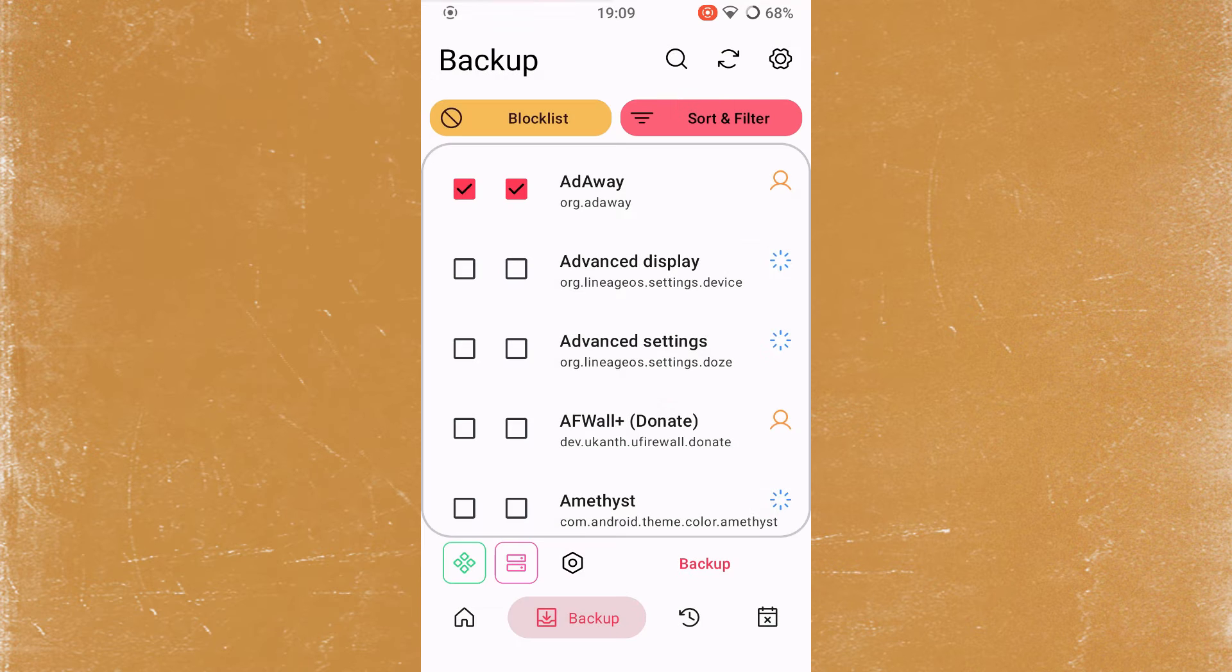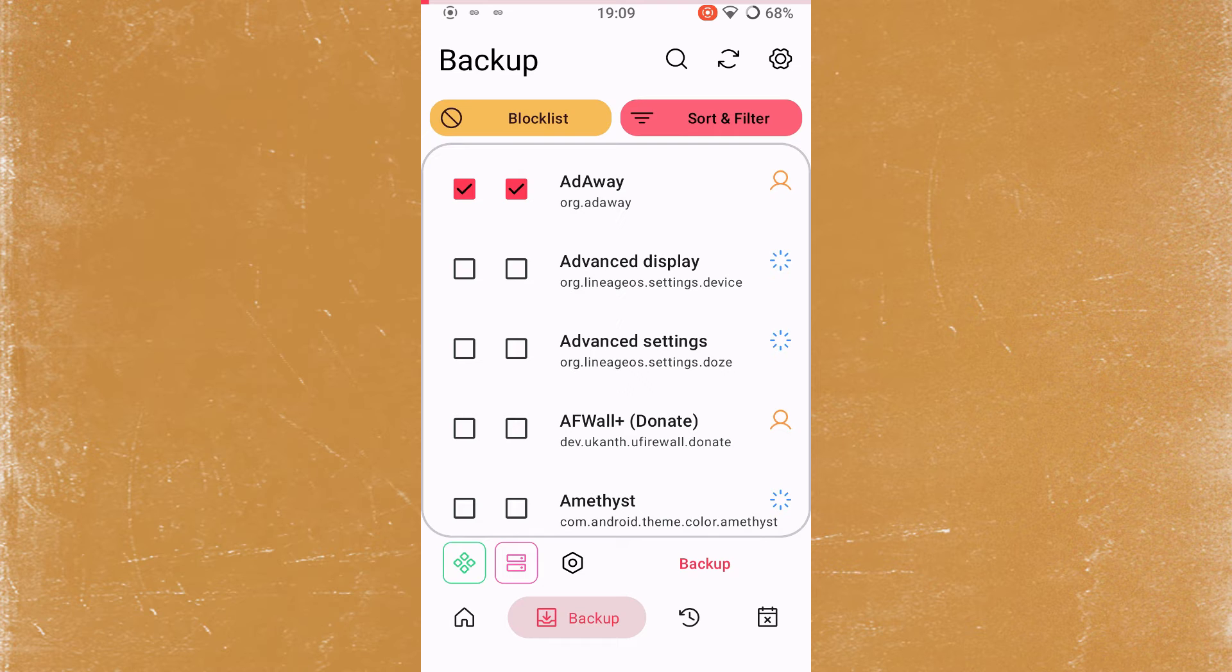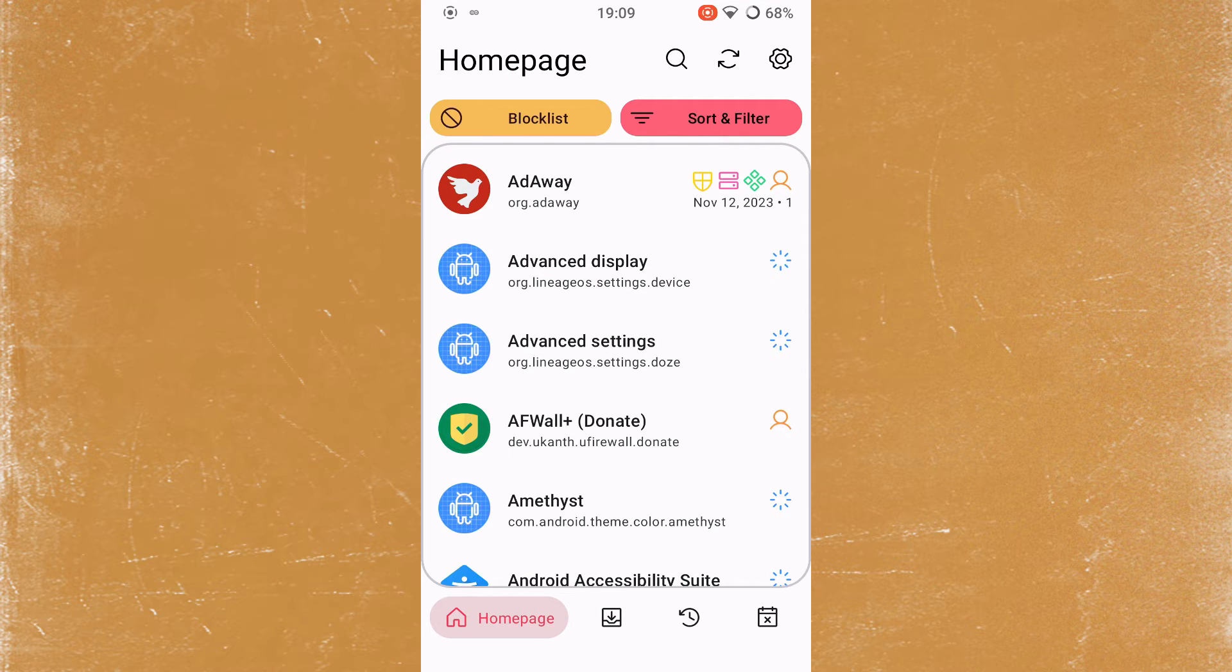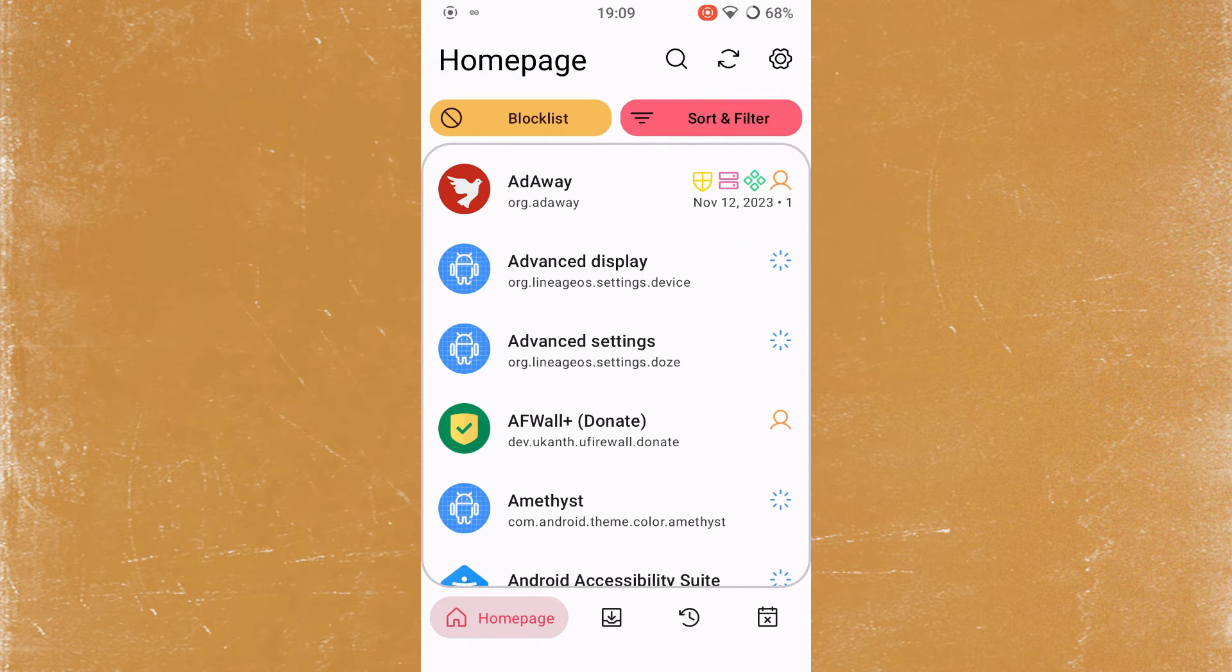Depending on the application and the amount of data, this can take quite a while. So be patient. As can be seen from the corresponding symbols, the backup was successful.